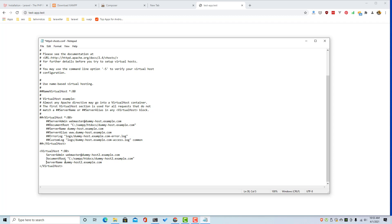And the document root is going to be our application which is inside the XAMPP htdocs and is the test app.